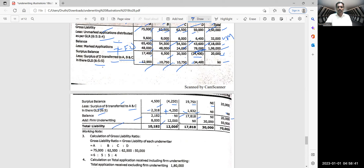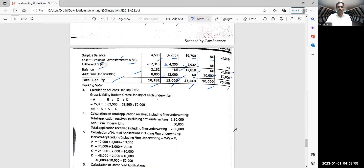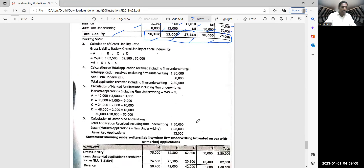Add firm underwriting: A — 8,000; B — 12,000; C — nil; D — 30,000; total 50,000. So total liability under Method A: A — 10,182; B — 12,000; C — 17,818; D — 30,000; total 70,000. These are the shares which have to be purchased by A, B, C, and D. This additional note is very helpful — please copy it.